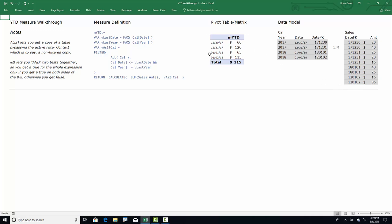We have a pivot table with all the days on rows, and for each day we have this MYTD or year-to-date measure. For each day, the measure gives us not just the sales for that day but the sales for all days in the current year through that day. So for 12-31-2017 you get sales for all days in 2017 through that day. For 1-1, it's just the first. For 1-2, it's the second and the first — but not the 31st because that's in the previous year. That's what year-to-date means.